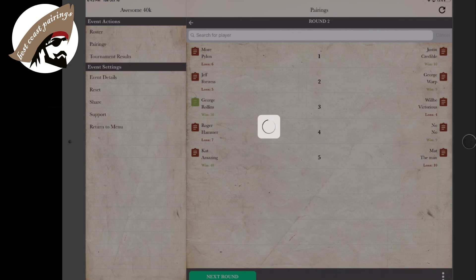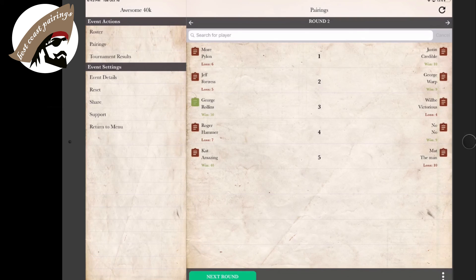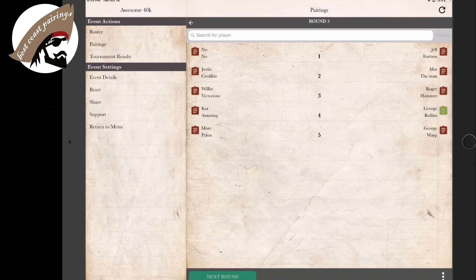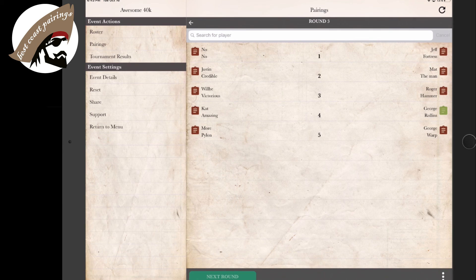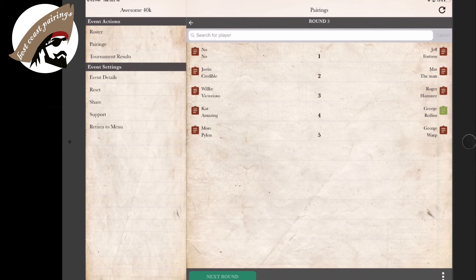Now remotely, once again, whether folks are at lunch or outside the building or in a conversation, you can say pairings are up and they can look at their device and be able to see who they're matched with and what table they belong at.